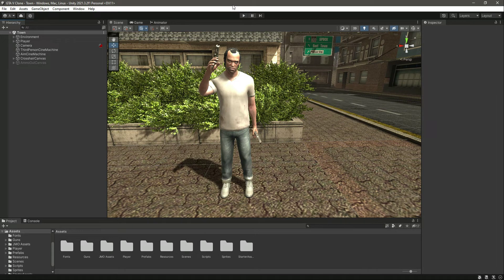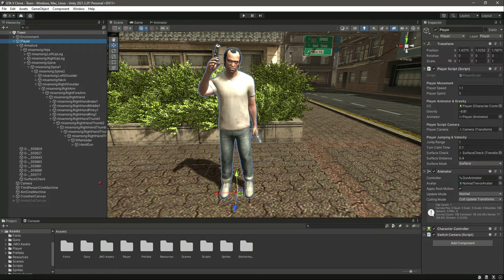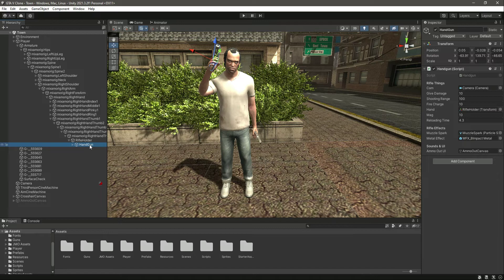Hello guys and welcome back. In this video we will be working on the animations for our handgun. In most games, the main character doesn't only have one animator controller — the player has more than one. We will be having more than one animator controller in this course as well. For the player we will have one animator controller, then for the handgun a different one, and then for the shotgun, bazooka, rocket launcher, and mini machine gun as well.